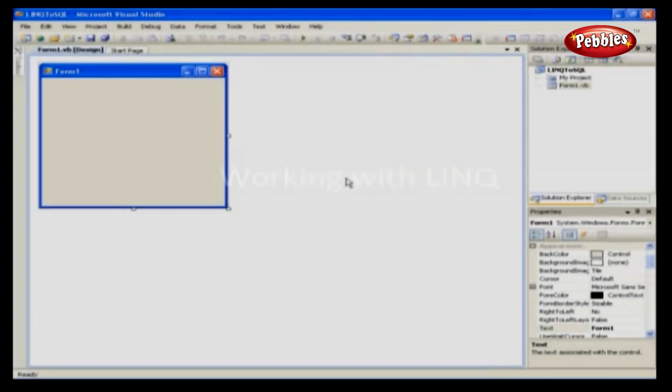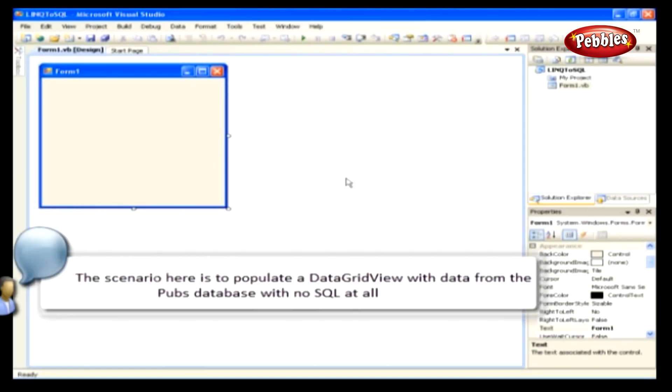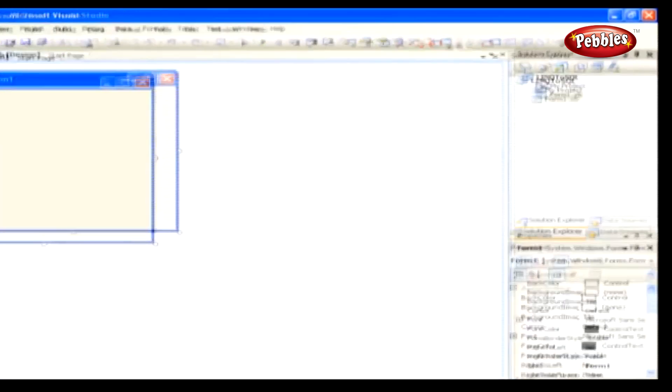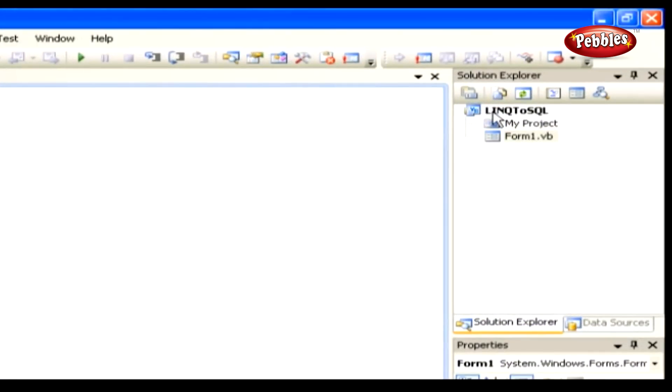Working with LINQ. The scenario here is to populate a data grid view with data from the pubs database with no SQL at all. So, let's get right into it, shall we? Create a new Windows Form application called LINQ to SQL. Next we have to add a new LINQ to SQL Classes item to the project. Name it pubs.dbml.